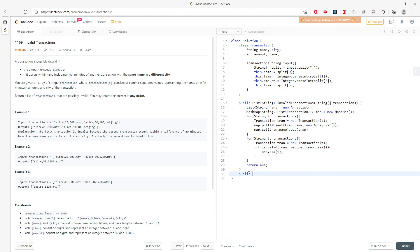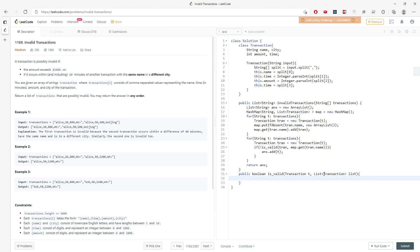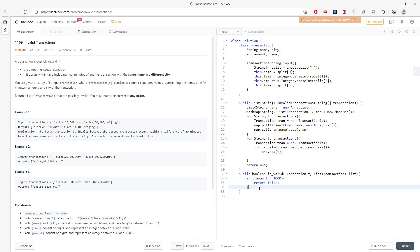The isInvalid method takes a Transaction 't' and a list of transactions with the same name. First, if the amount is greater than 1000, return true — the transaction is invalid. So if t.amount exceeds one thousand, return true.